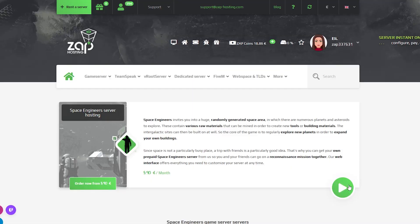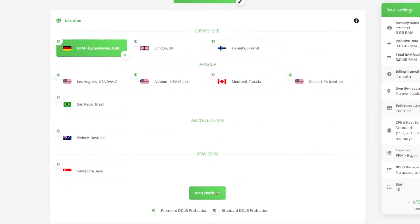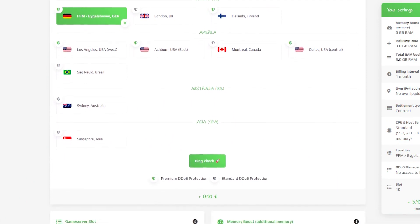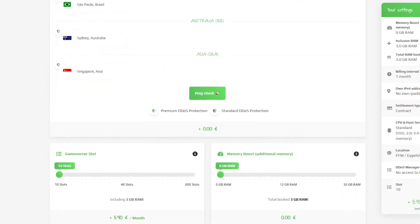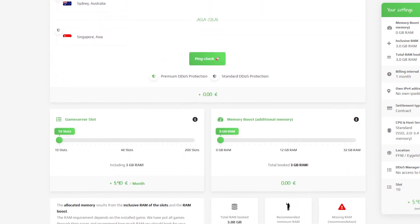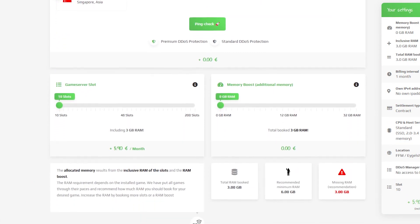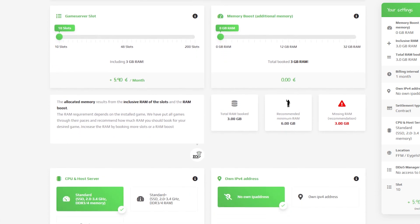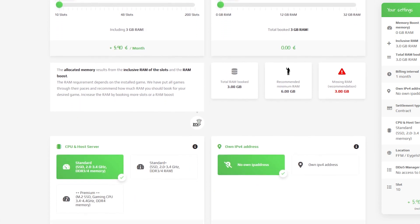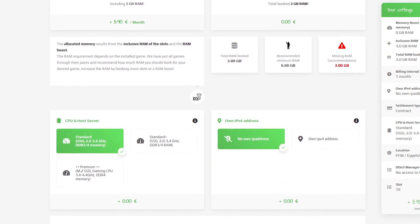Click on it, then click on the green start button. Here you can configure your own server to your liking, like server location, RAM, CPU, and slots. IPv4 is also important if you want to protect your server from incoming DDoS attacks.